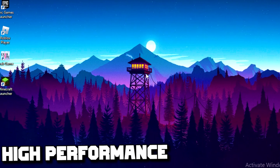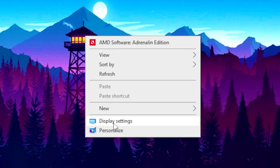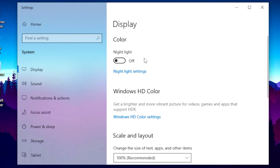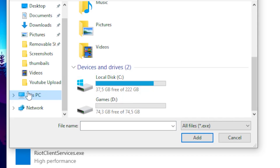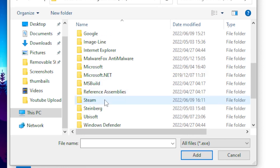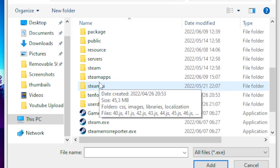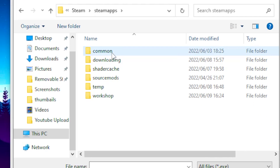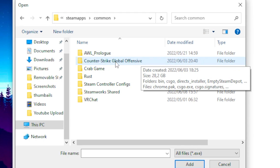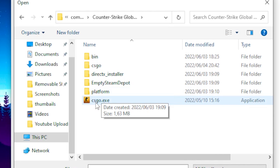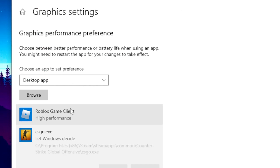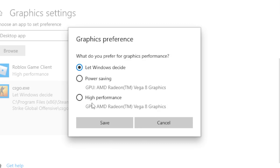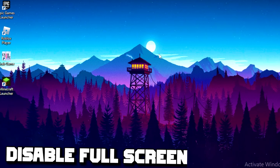For the second step, you're going to turn on high performance for CSGO. Right-click on your desktop, go to Display Settings, scroll down and click on Graphic Settings, then click Browse. Navigate to This PC, then Local Disk, then Program Files, find your Steam folder, click on SteamApps, go to Common, find Counter-Strike, click on csgo.exe and click Add. Once added, click on CSGO, go to Options, select High Performance, and click Save.